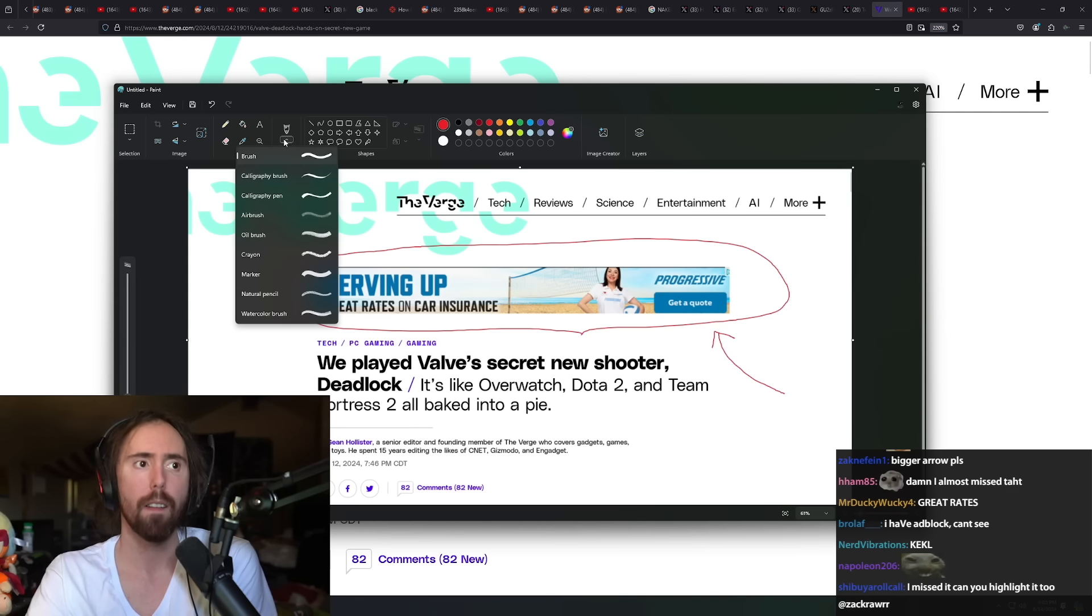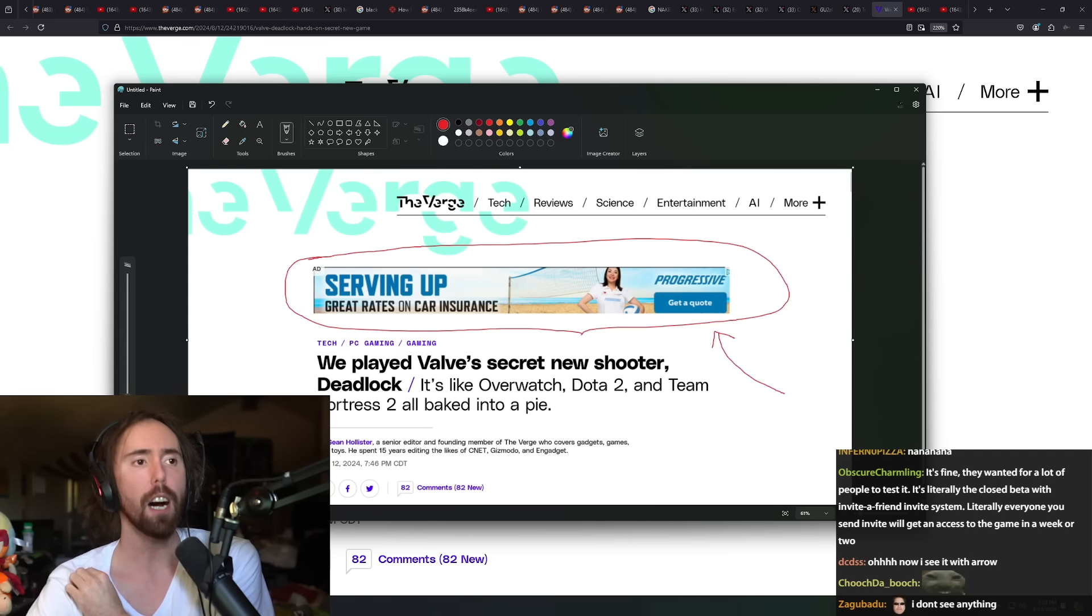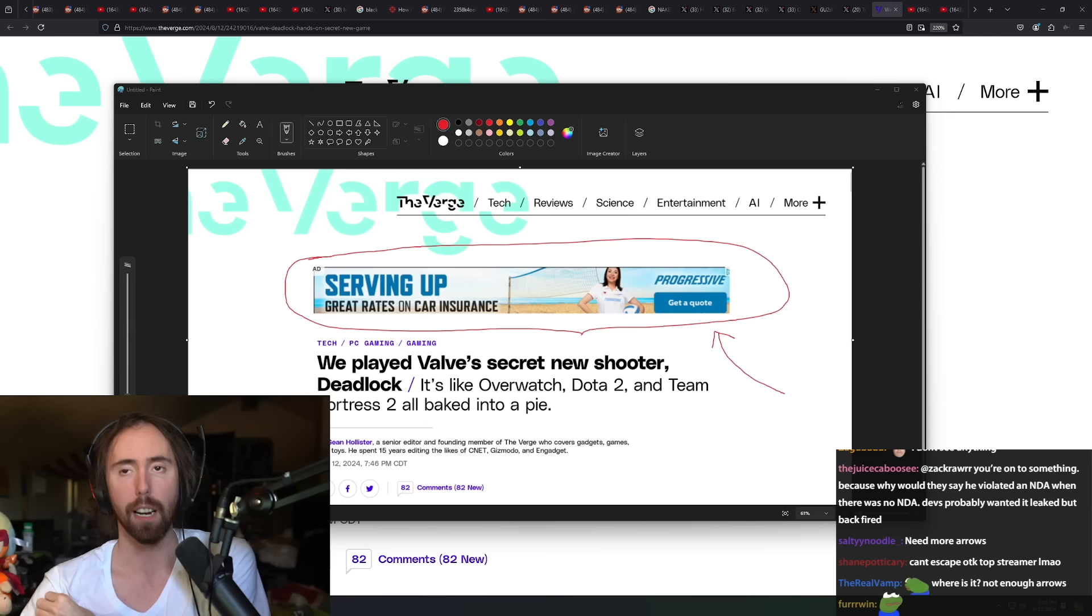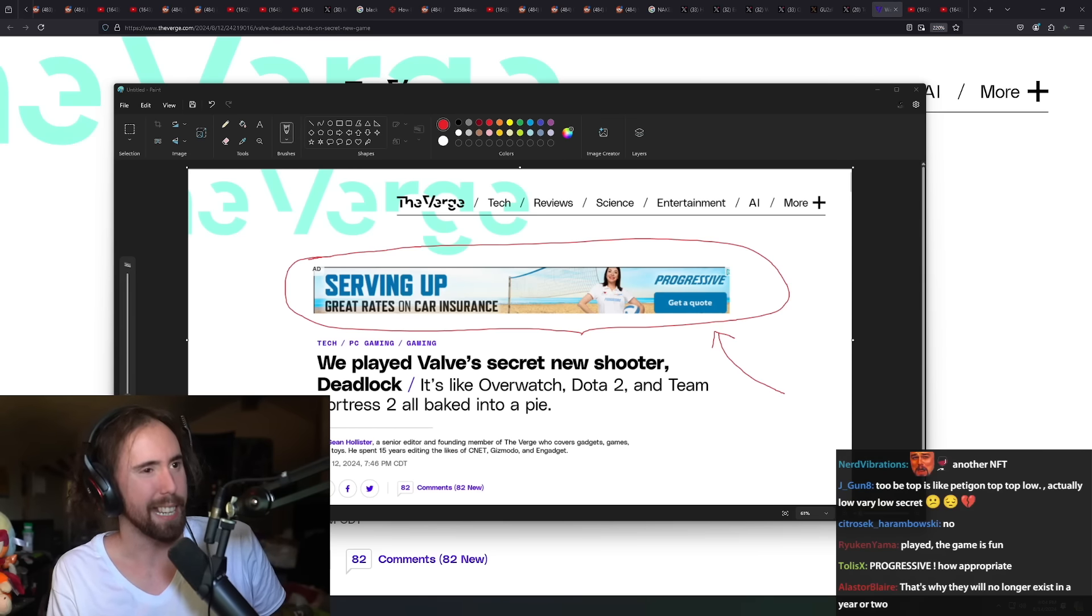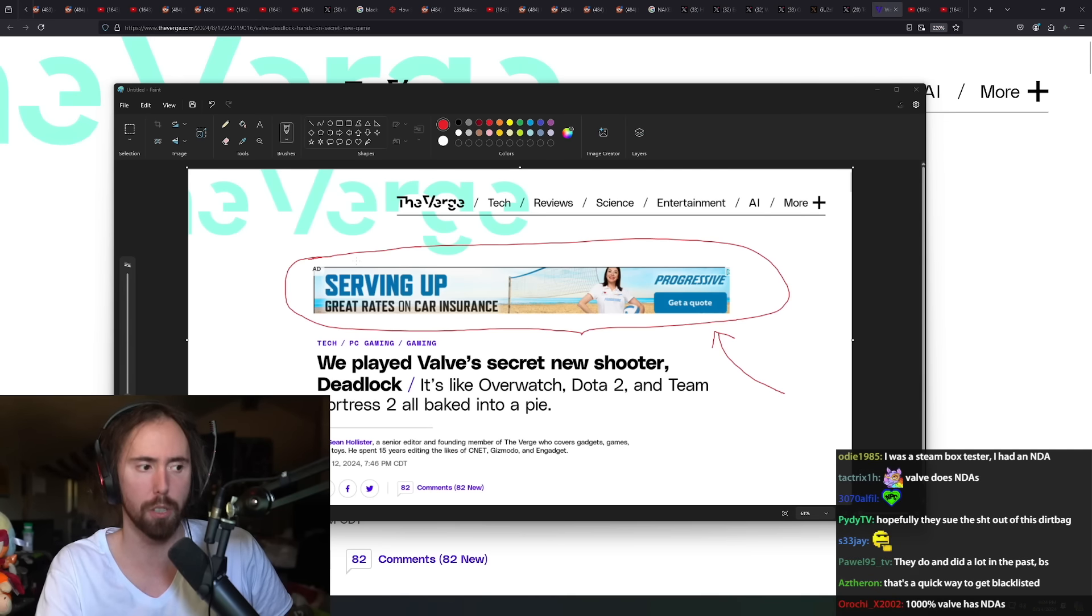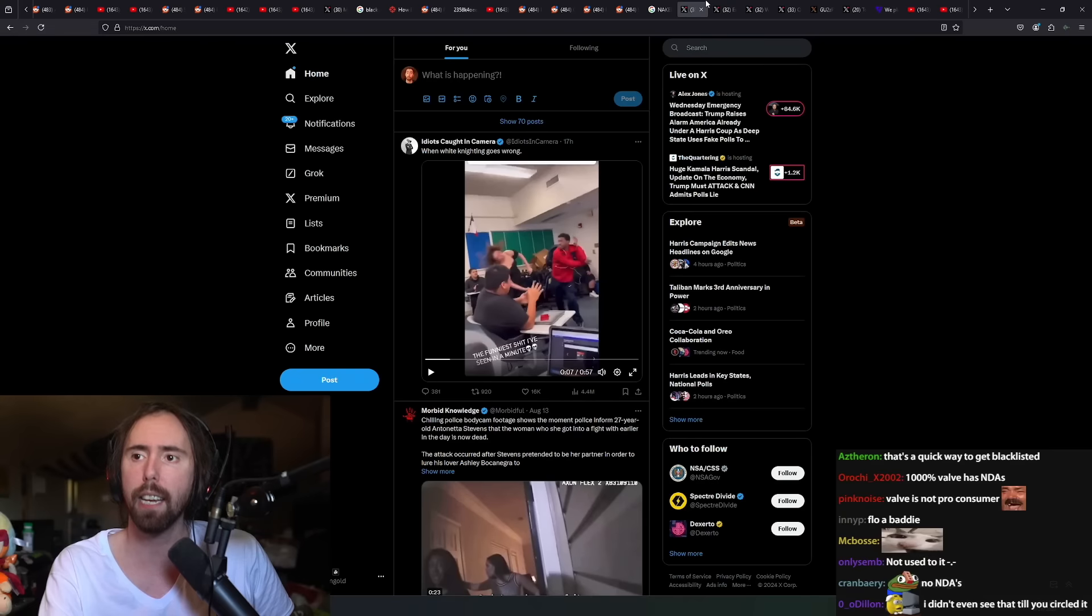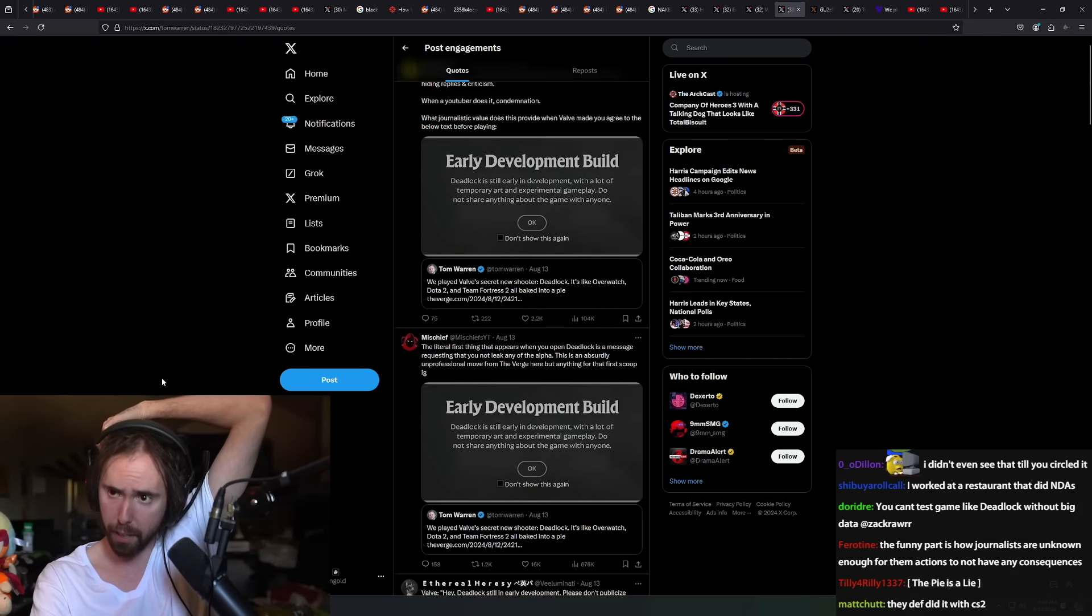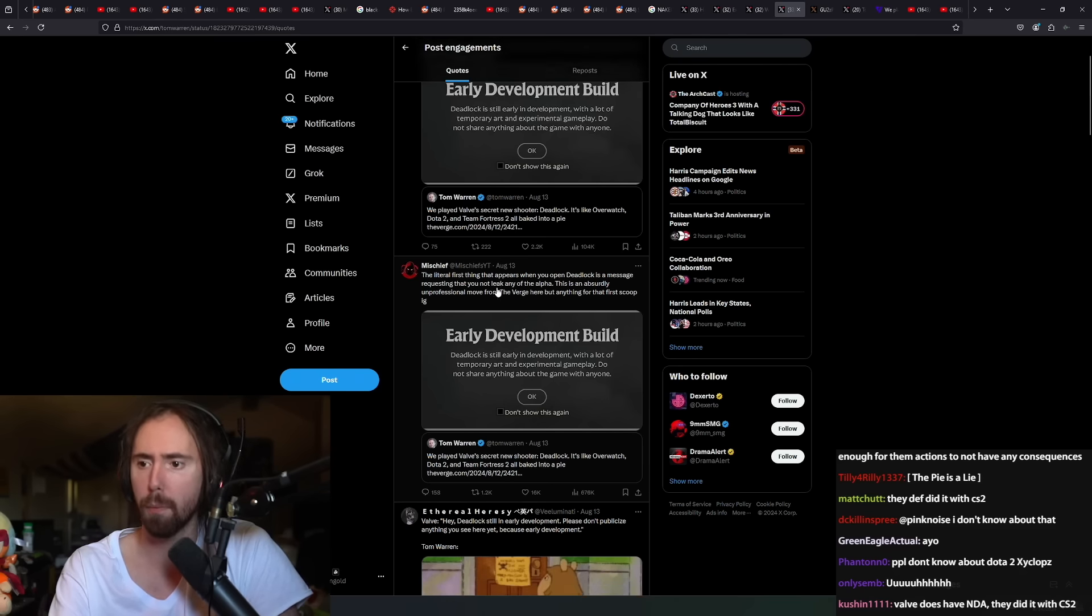Valve doesn't do NDAs because they like working with trust. Valve does do NDAs. I guarantee you that people have signed NDAs with Valve. It's just that like customers don't do that in a different way. You really think Valve doesn't do any NDAs? Every company does NDAs, you have to if you're a tech company.